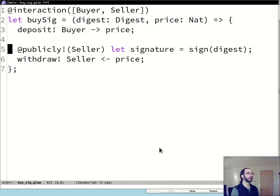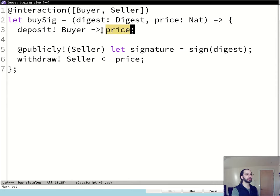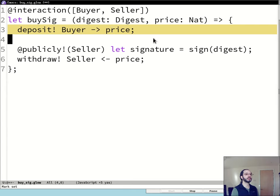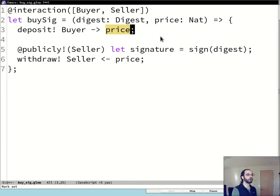Let's dive into the function body. On line three, we see 'deposit!' — it doesn't look like JavaScript so it isn't. It's a Glow directive with a side effect on the chain; that's what the bang indicates — a convention from the Scheme programming language. The syntax is: a role, then a right arrow, then an expression — here just the variable 'price'. This means that the identity assuming the buyer role should deposit the amount given by 'price' into the contract account to be held in escrow. That's the first step of this protocol and the buyer's only move.